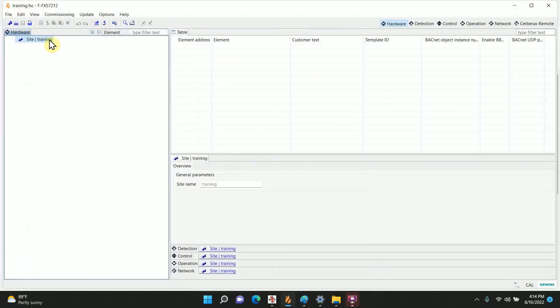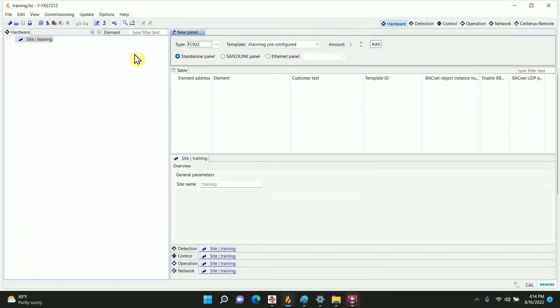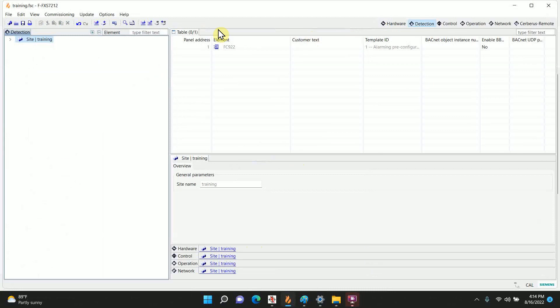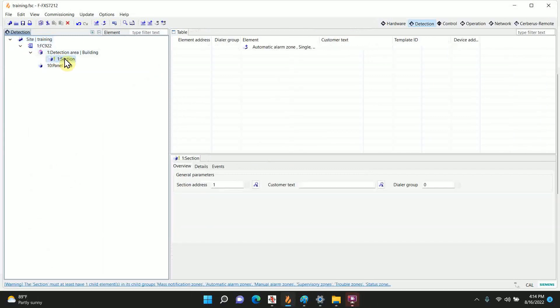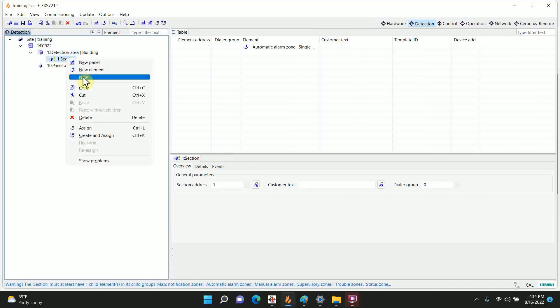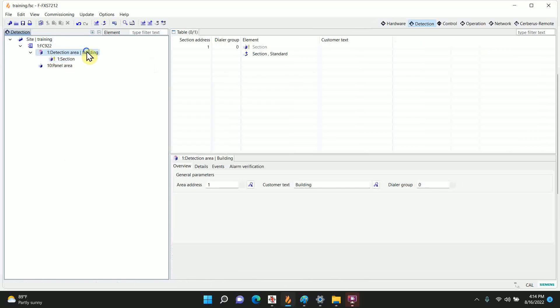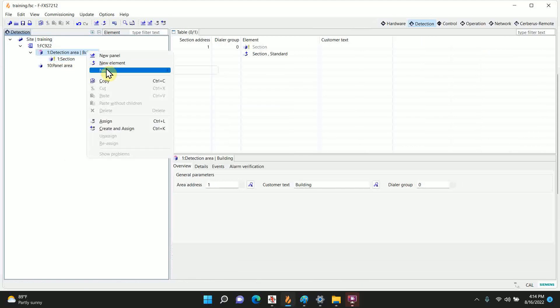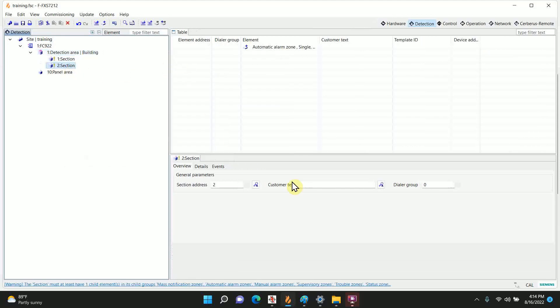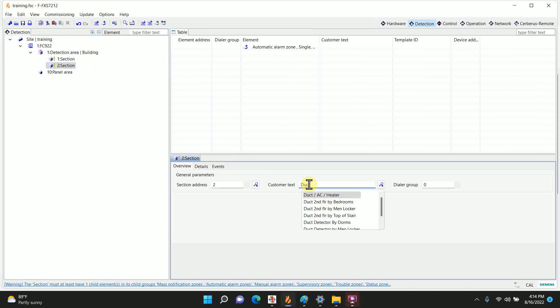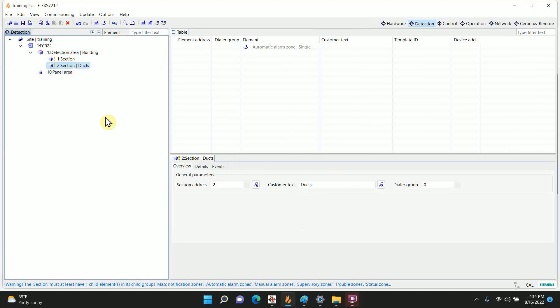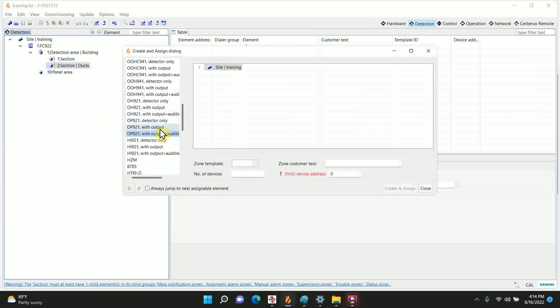This is 922. I've got a basic one, so let me go ahead and add a panel real quick. 922 single panel, OK. And we've got our different trees, hardware detection. We're going to start in detection for this. We're going to open it up and we're going to go to section. And I'm actually going to make a new one because oftentimes I like to group things for ease of programming. I'm going to make a new section and this section is just going to be called ducks. OK, so now in my ducks I'm going to right-click and there's one called create and assign. We're going to click on that.